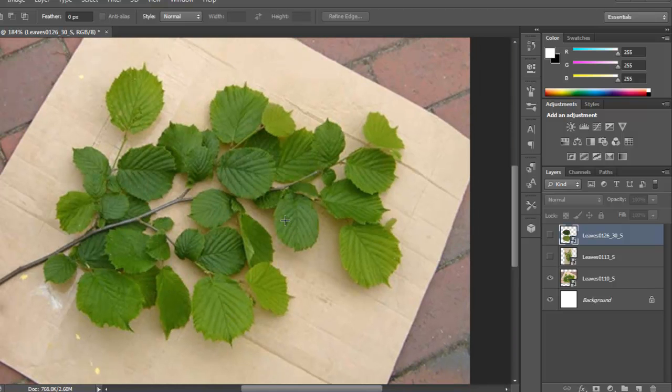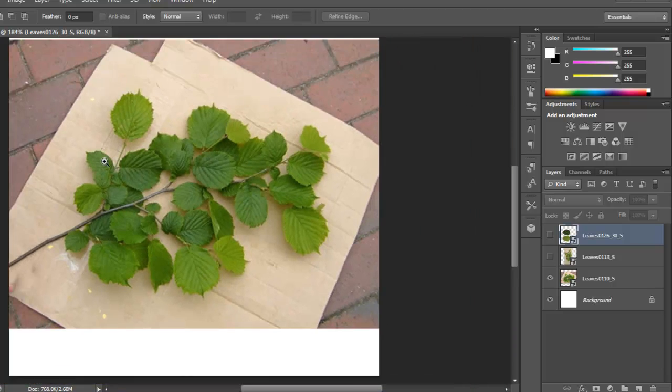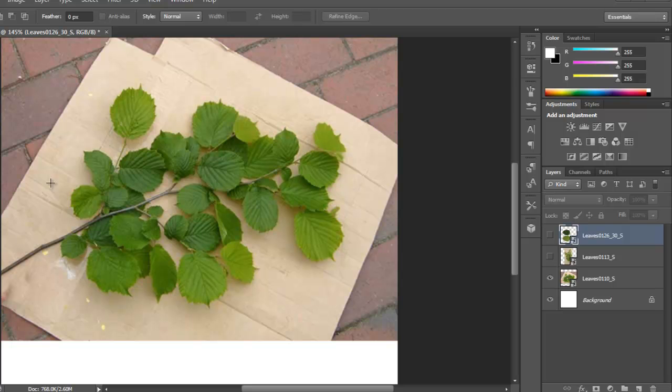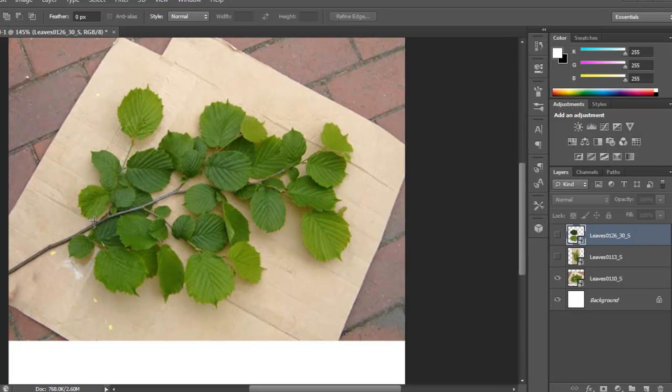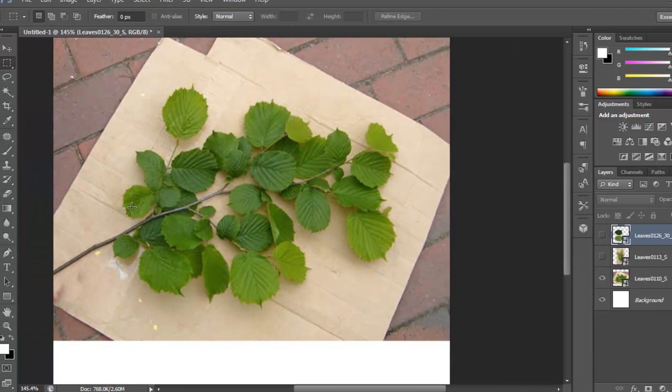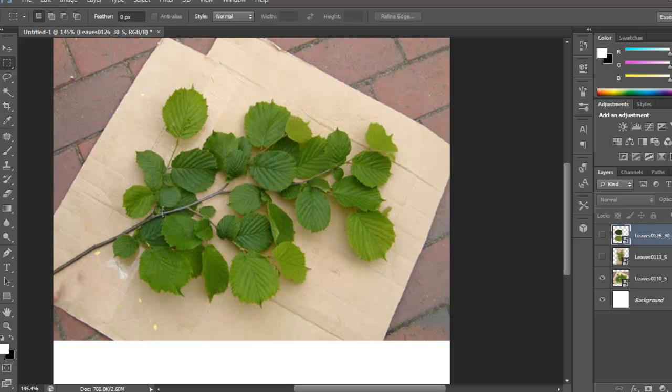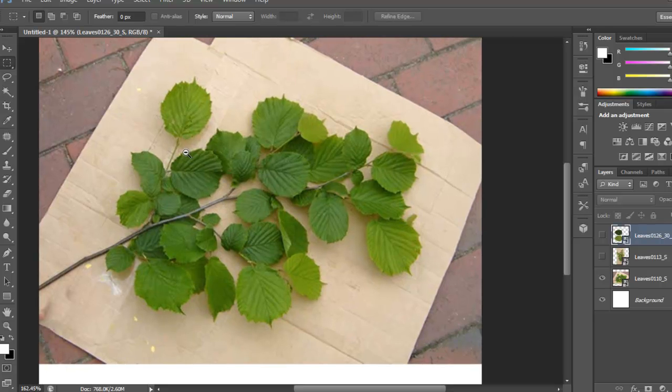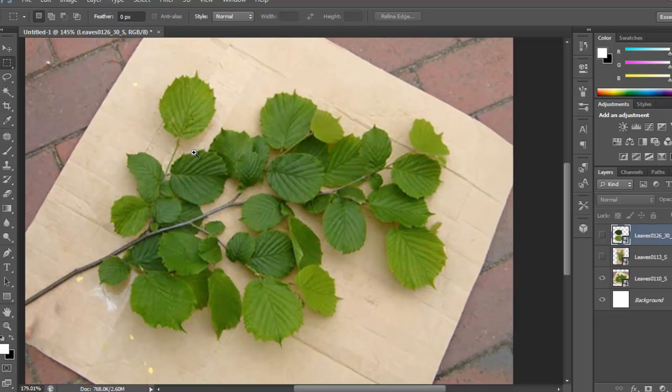So basically if you have something like this, you could try to mask everything just so that you get all the leaves with the this branch, and you don't get the background. That's the first choice, that's one of the choices you have.